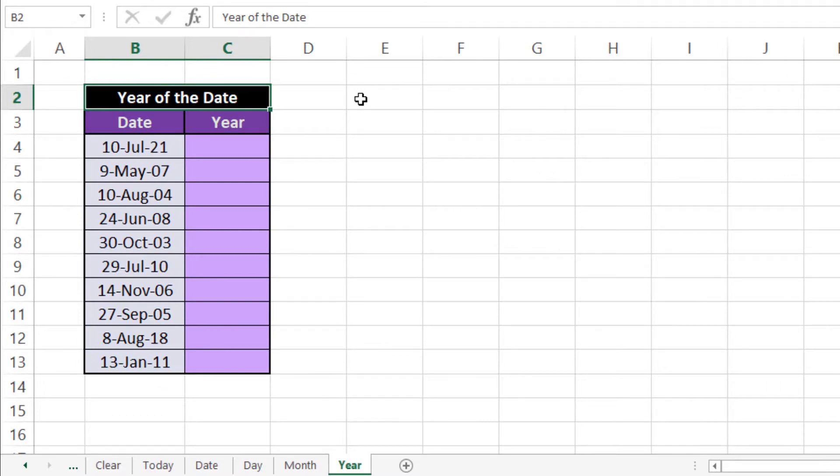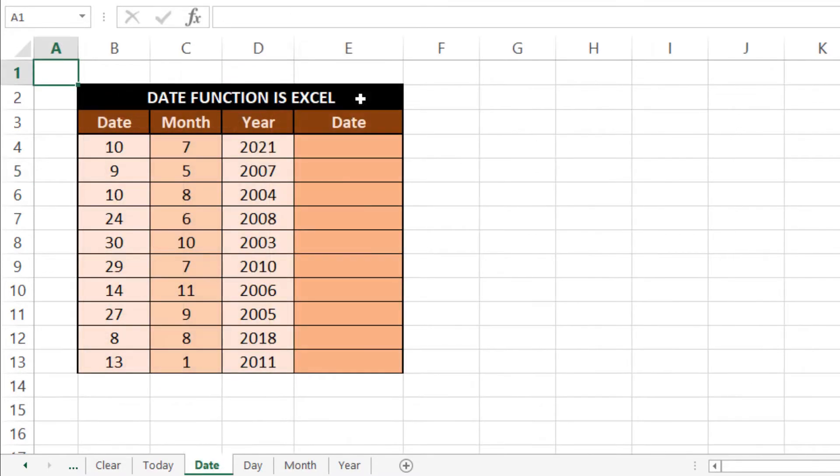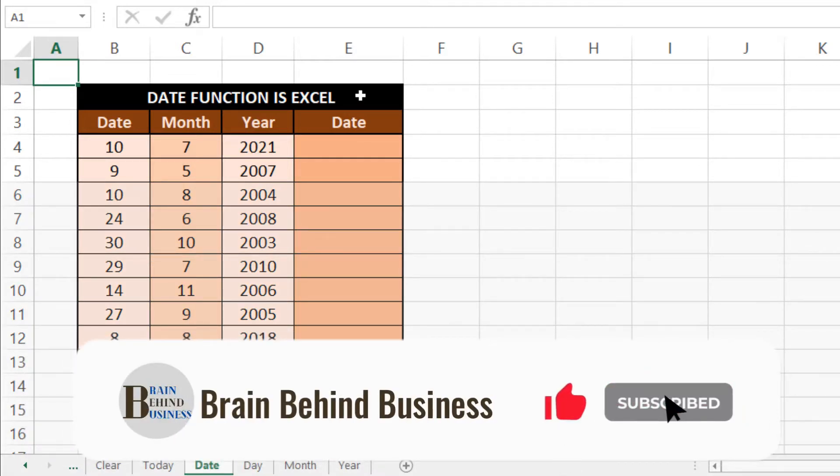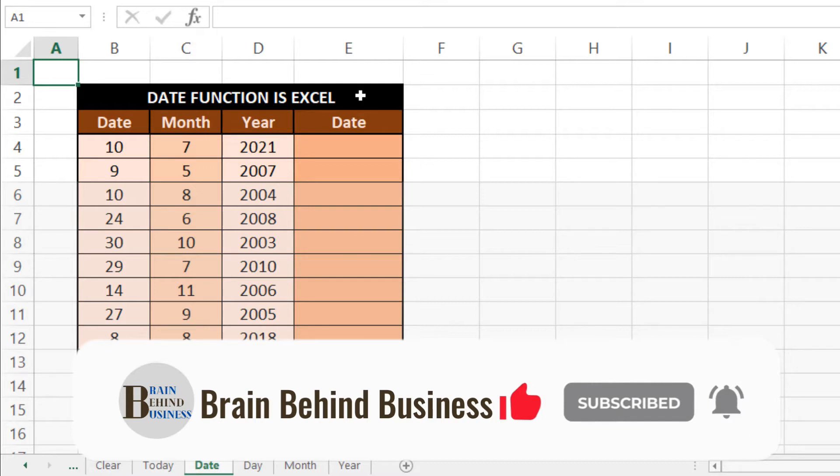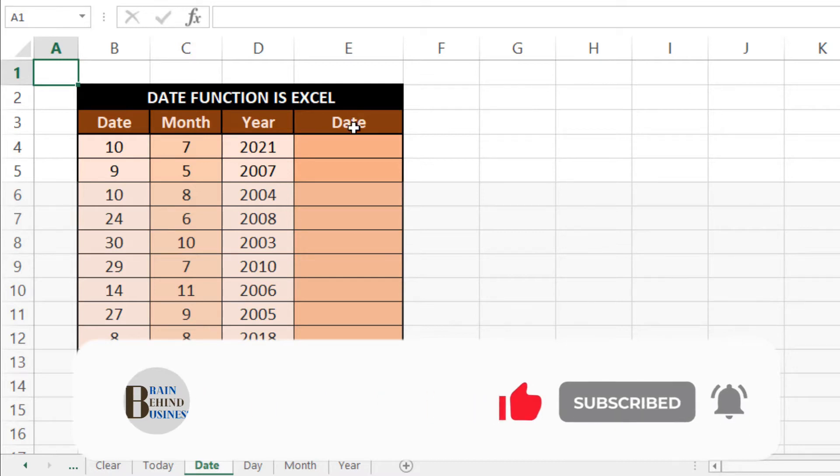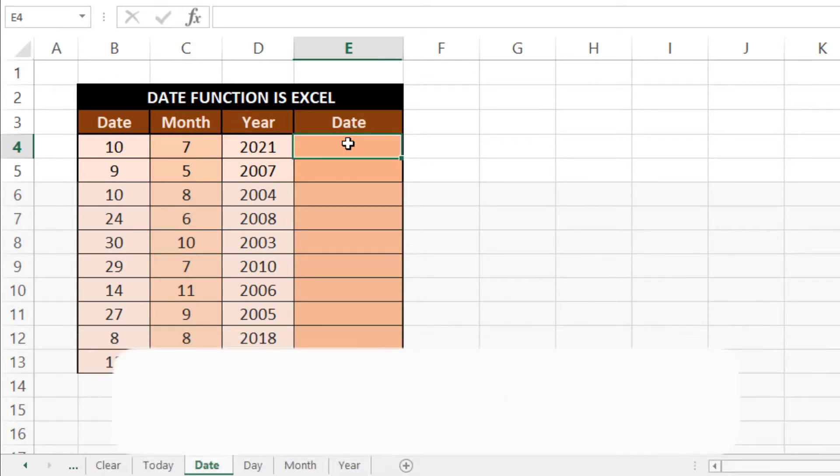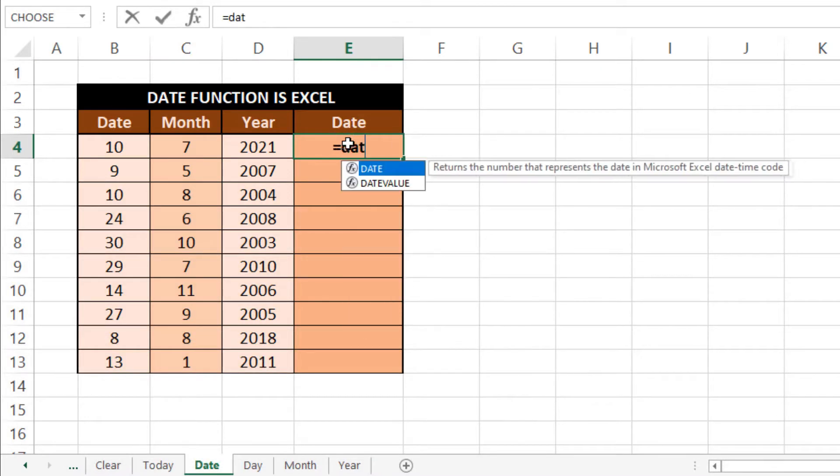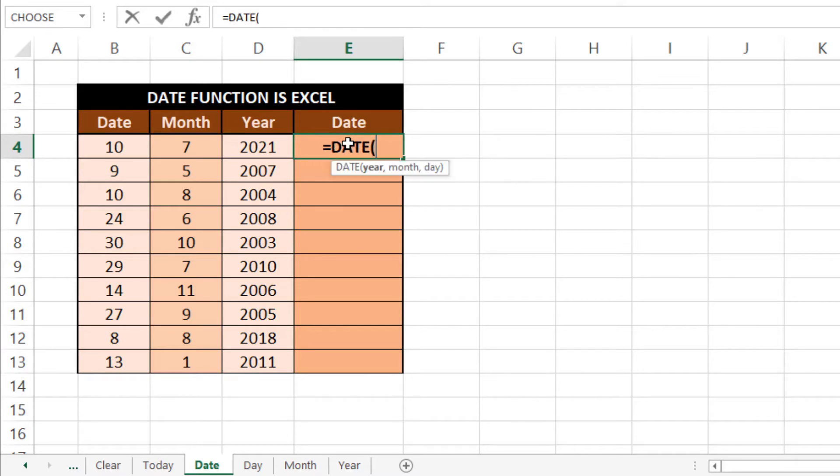So let's start with DATE first. Let me show you how the DATE function works. It is a very useful formula when you have date, month, and year in different cells and you want to combine those all to get your date. Then we'll use our formula here which is equals to DATE then Tab.